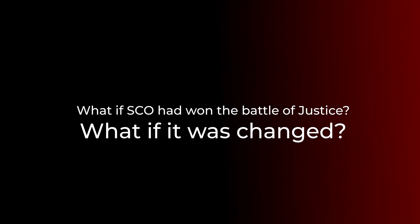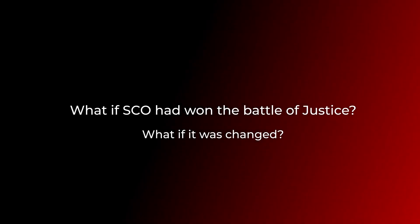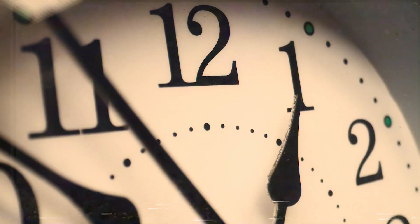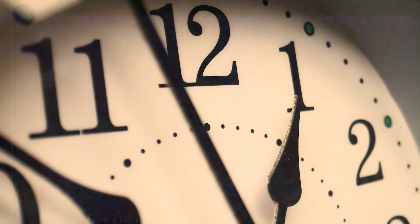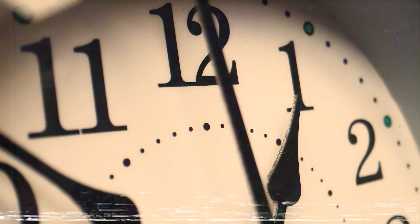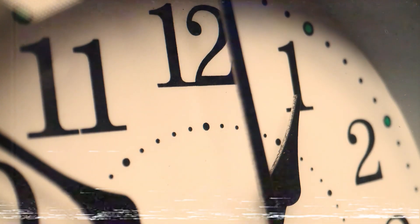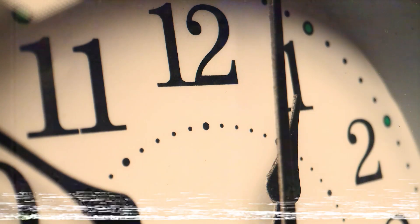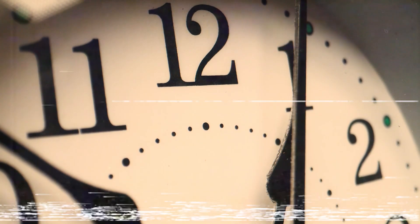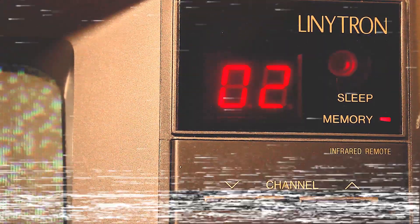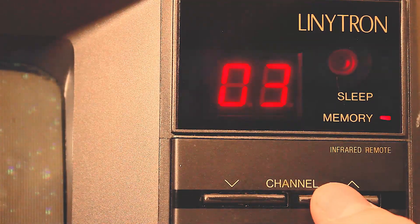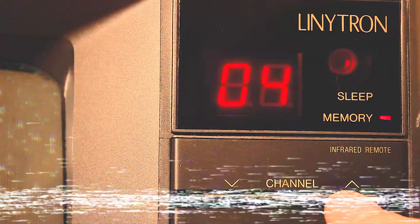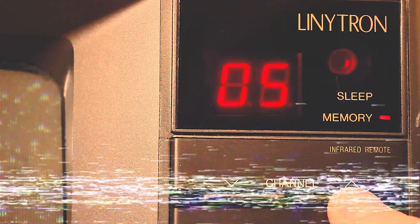What if it was changed? What if SCO had won the battle of justice? Progress would be quite a bit slower in a world without open source. There likely would be little to no digital transformation and it would be more difficult to cooperate with other organizations. This has a reason.